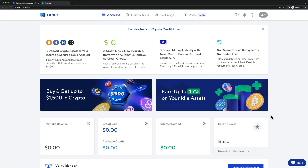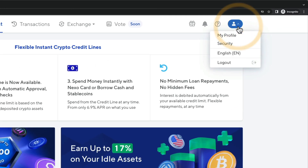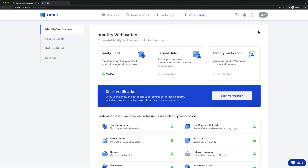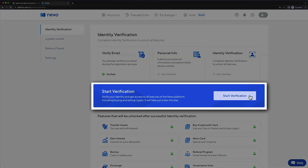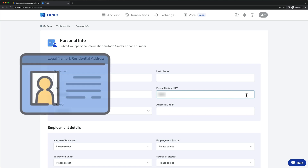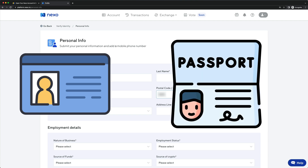Before we can do anything here on Nexo, we need to go through the identity verification. To do that, we're going to go to the top right, click on the account icon, and then go to my profile. Here we simply click on start verification and go through this process. What you're going to need is some kind of ID document or a passport so it can verify all the information that you type in.